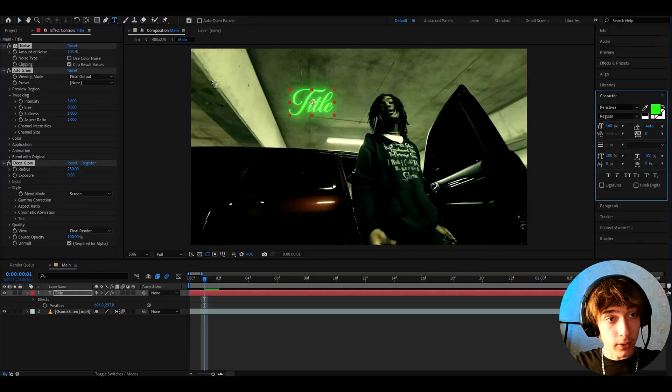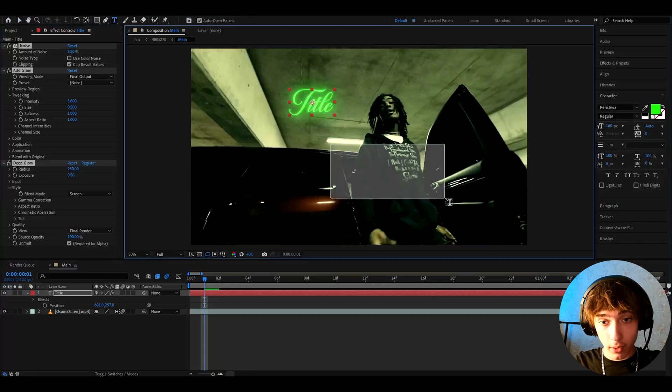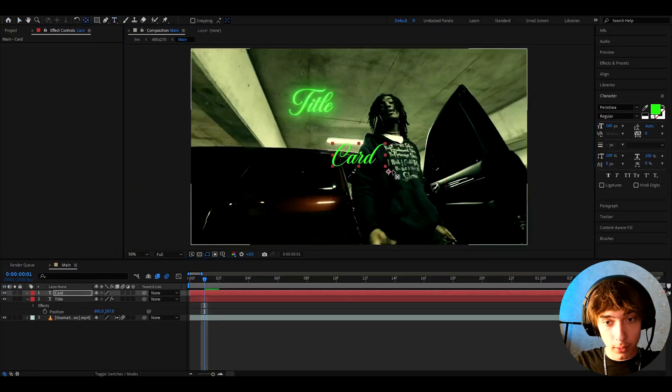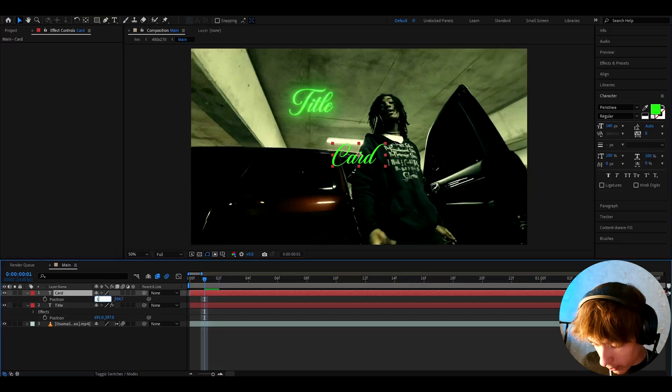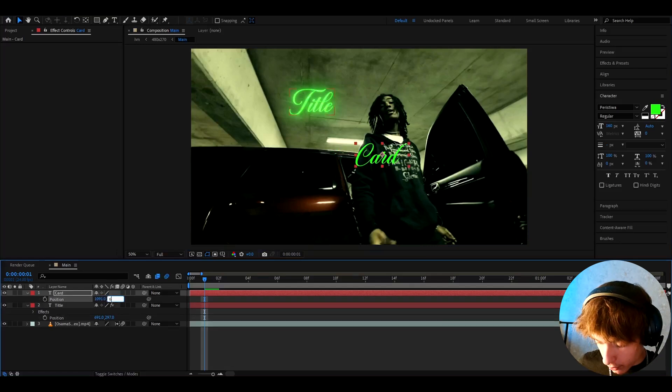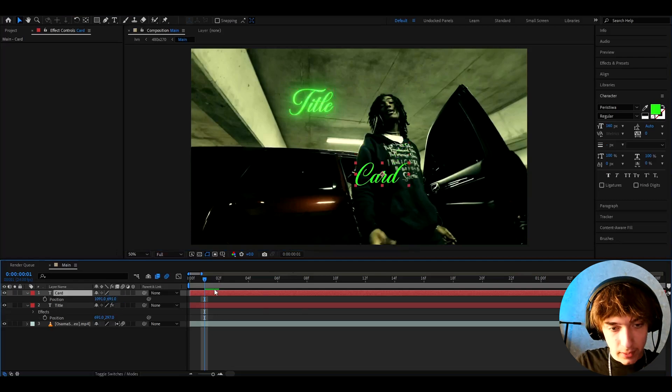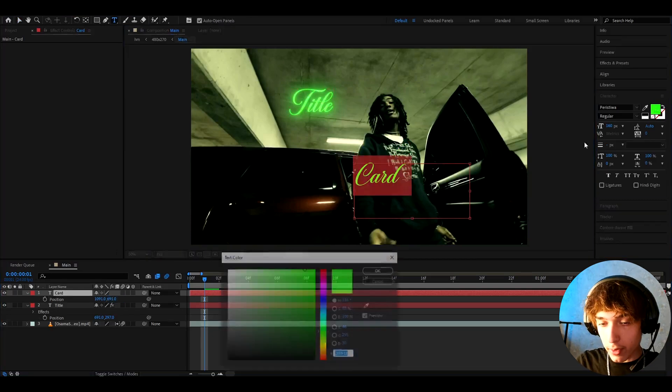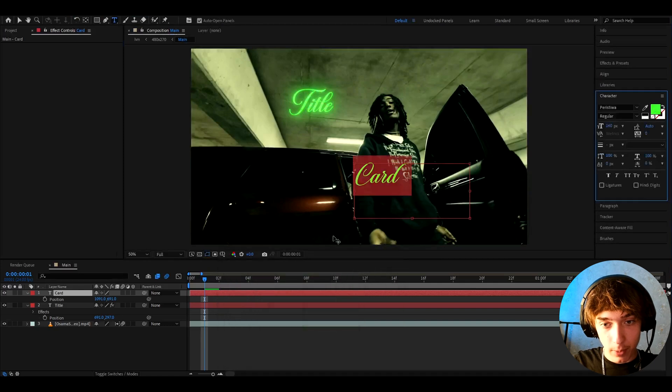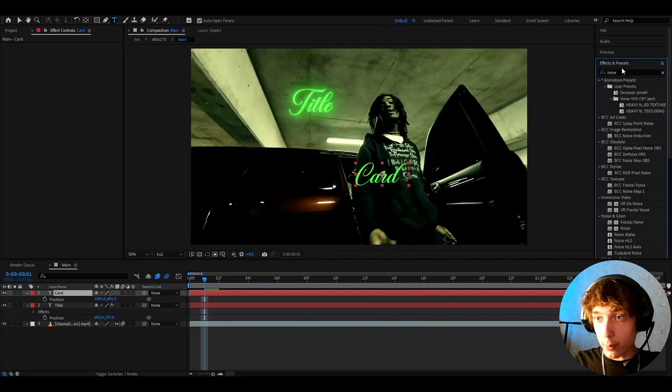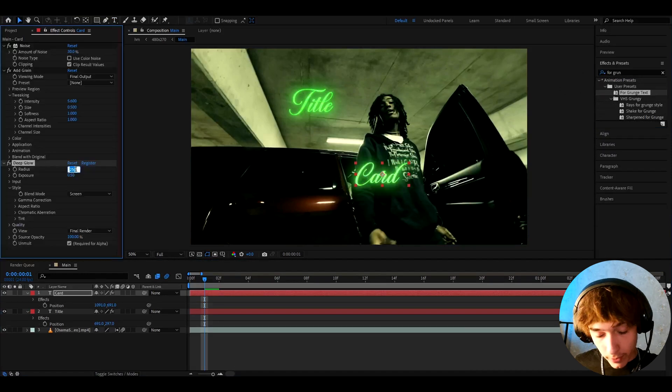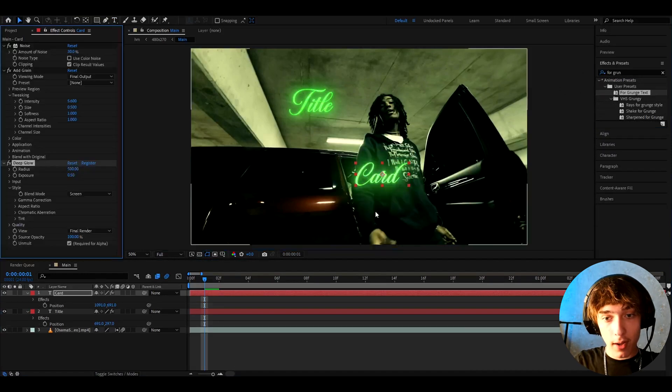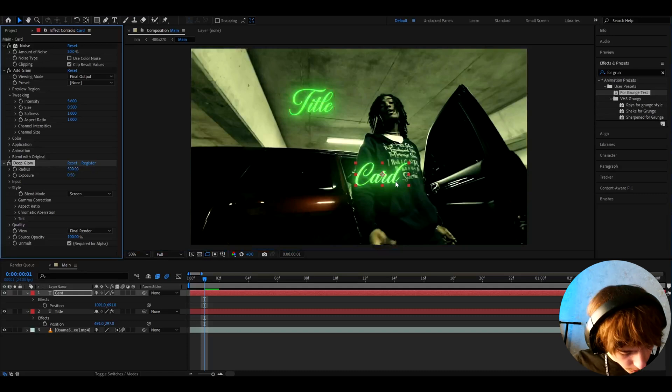Now I'm gonna type another text. So here I'm gonna type like card. Take the pen behind tool and just drag it to the middle. I'm gonna press P and position it to 1091 and 691. I'm gonna use a bit lighter green for this one. And now we can add the preset that we just made, 4 grunge text. Let's go to radius and change it back to 500. So I kind of like one text having the radius of 250 and the other to 500.